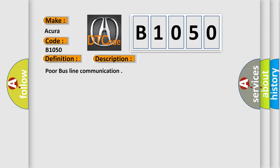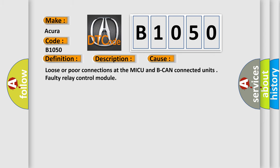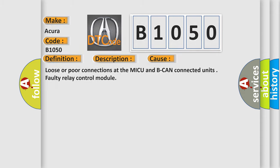Poor bus line communication. This diagnostic error occurs most often in these cases: Loose or poor connections at the MICU and BCAN Connected Units, or Faulty Relay Control Module.